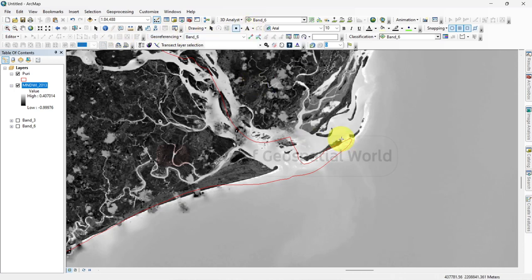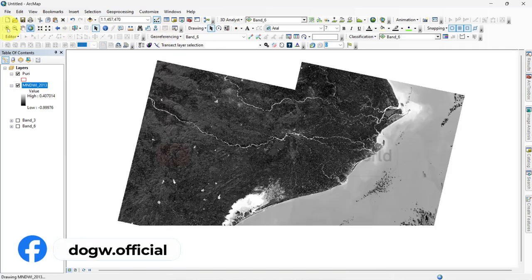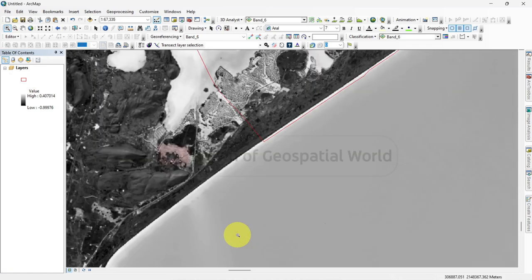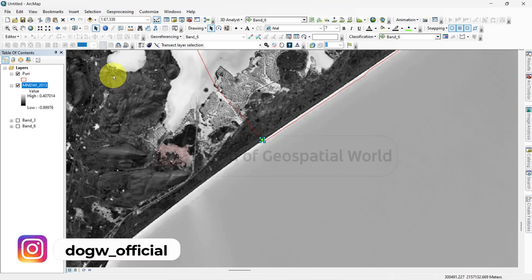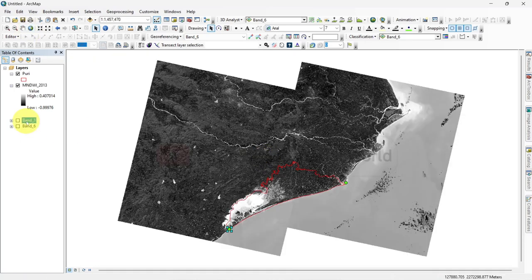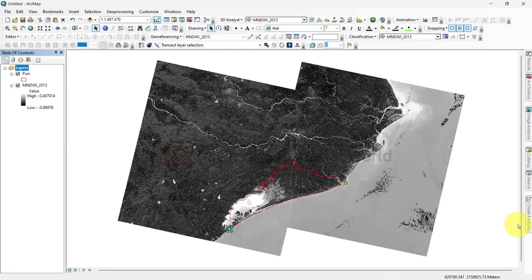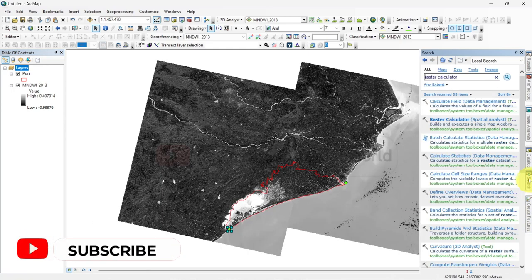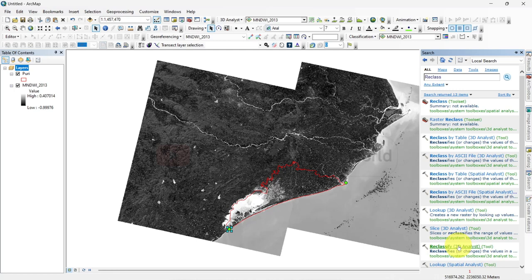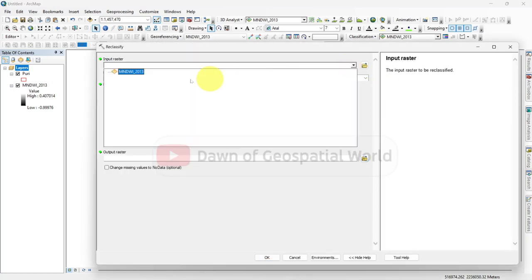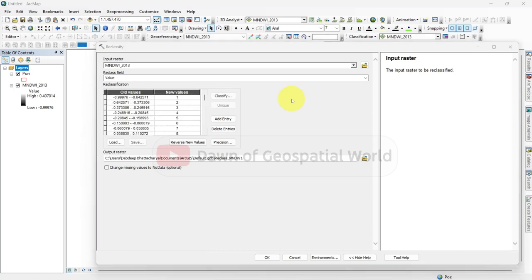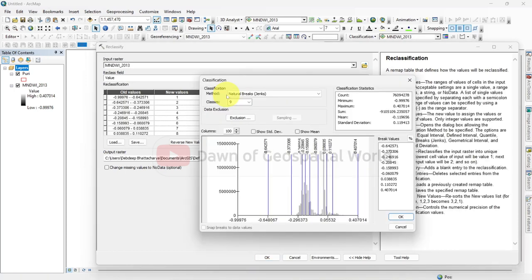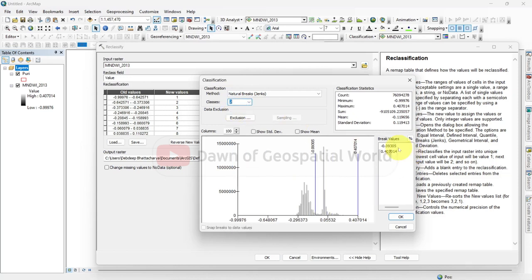After calculating MNDWI, search reclass and classify this MNDWI layer. Set classes to 2 and classify into above and below 0.